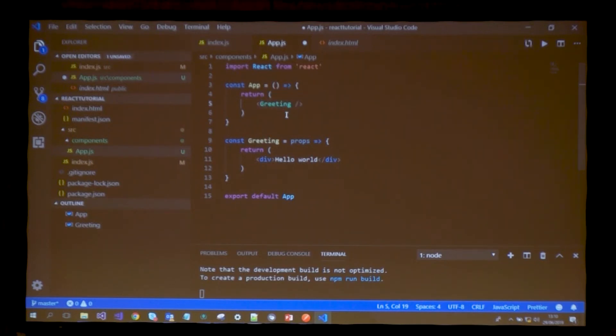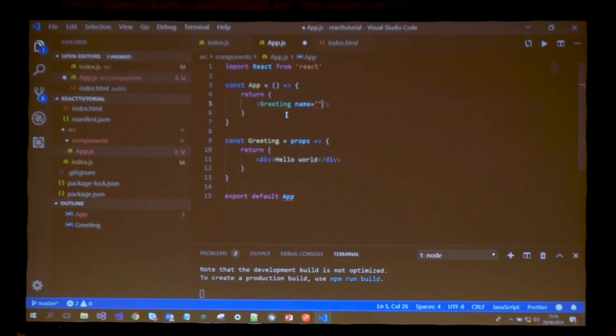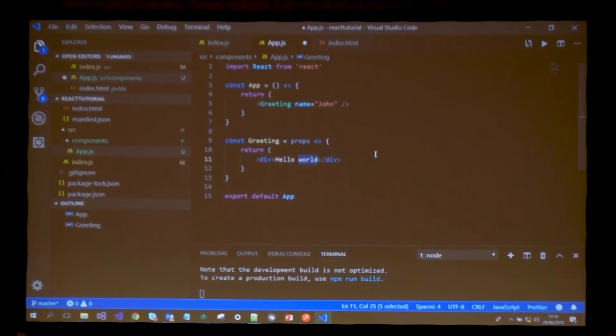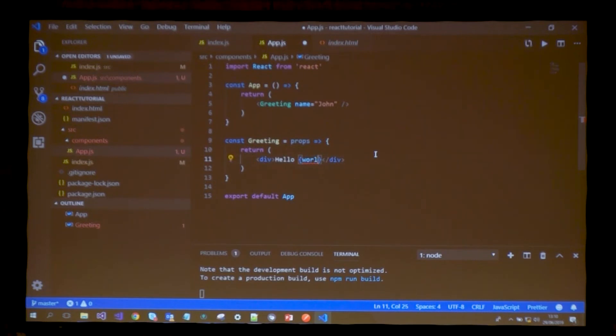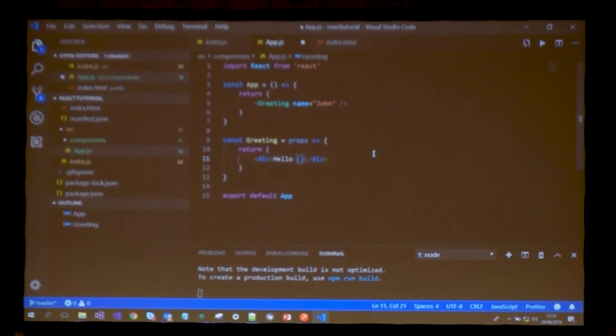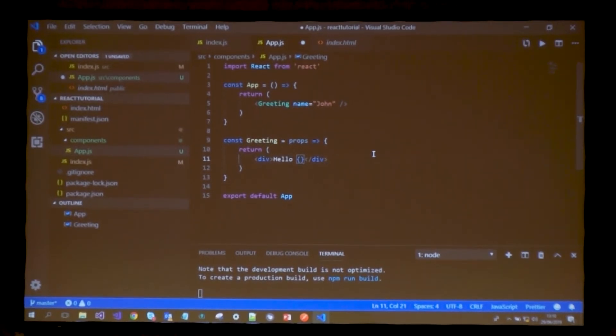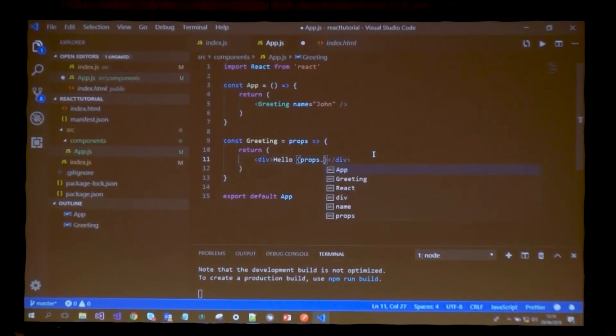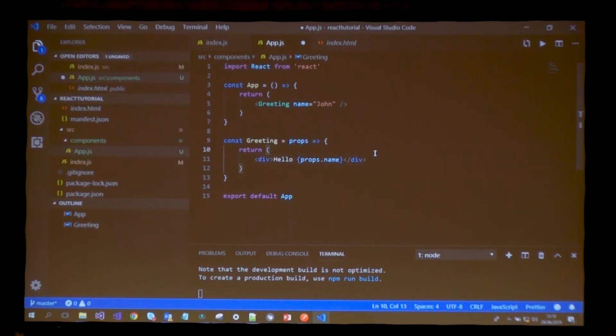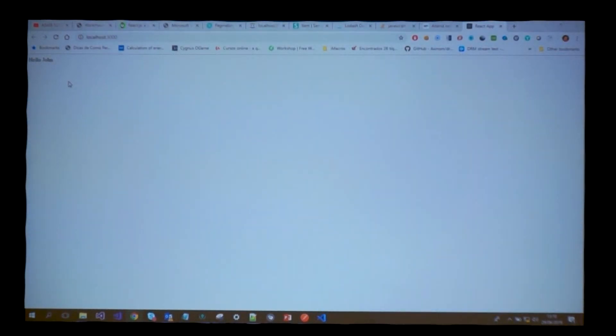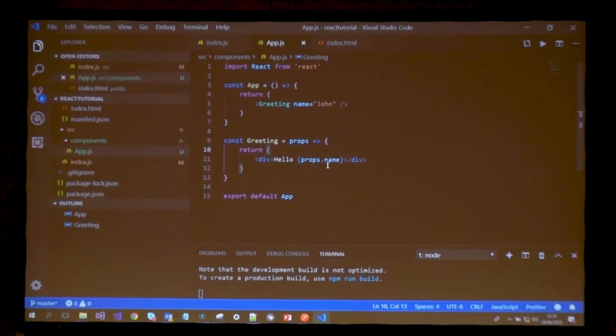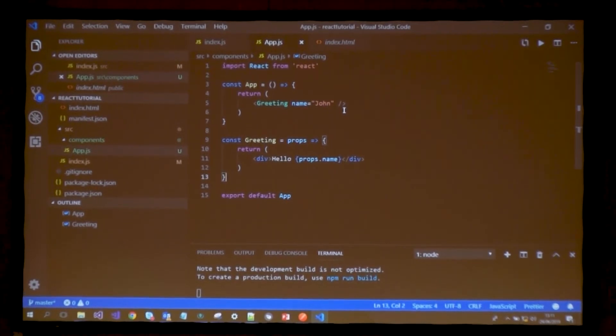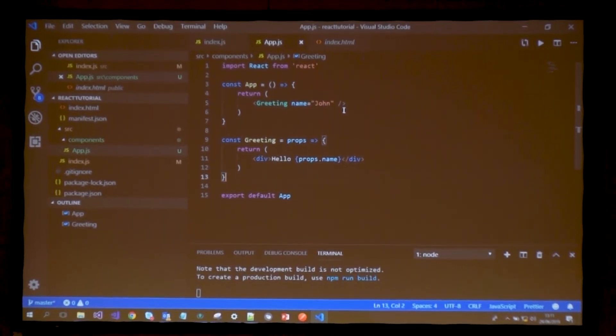This component now receives an argument named props. These props contain properties I can pass to the component when I render it anywhere. I'm rendering greeting in my app component. I can pass a prop, for instance name, and say the user name is John. Props is an object with keys. One key I'm passing is name. If I access props.name, I'm rendering John instead of world.